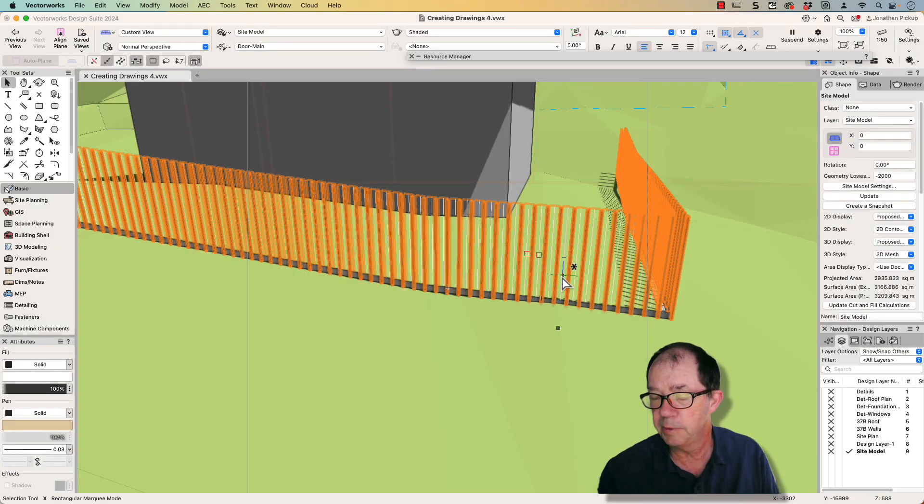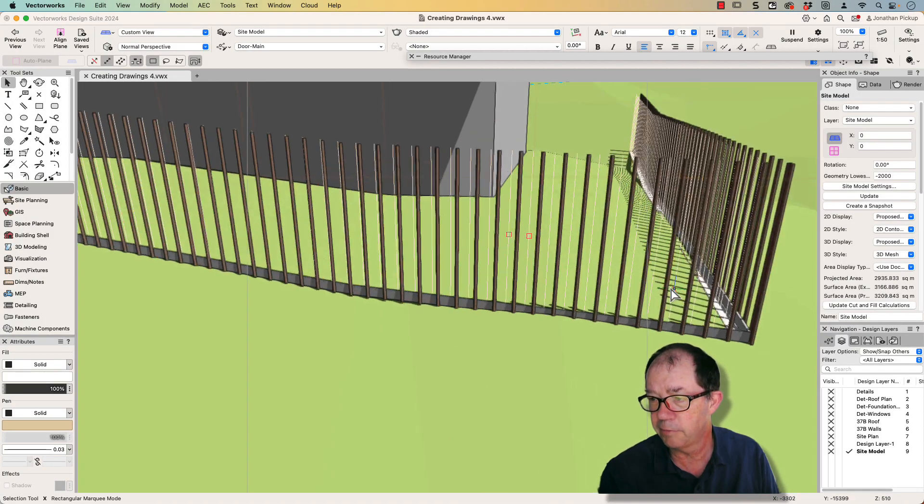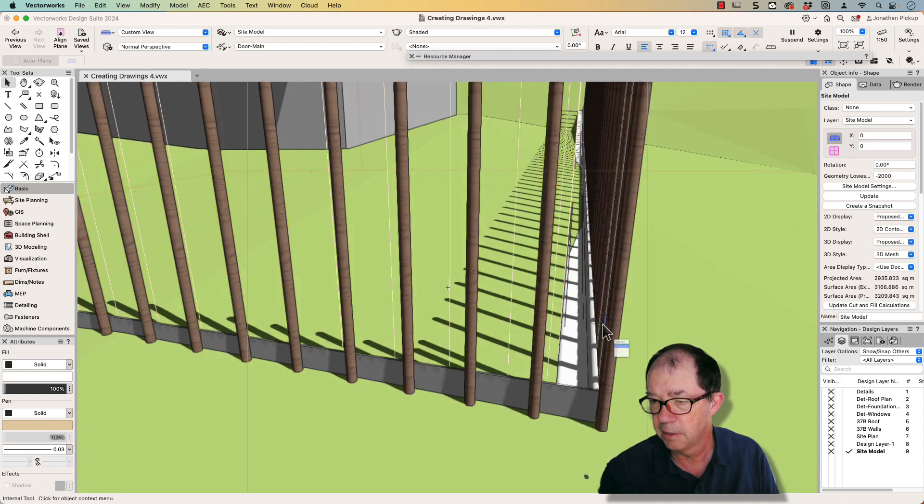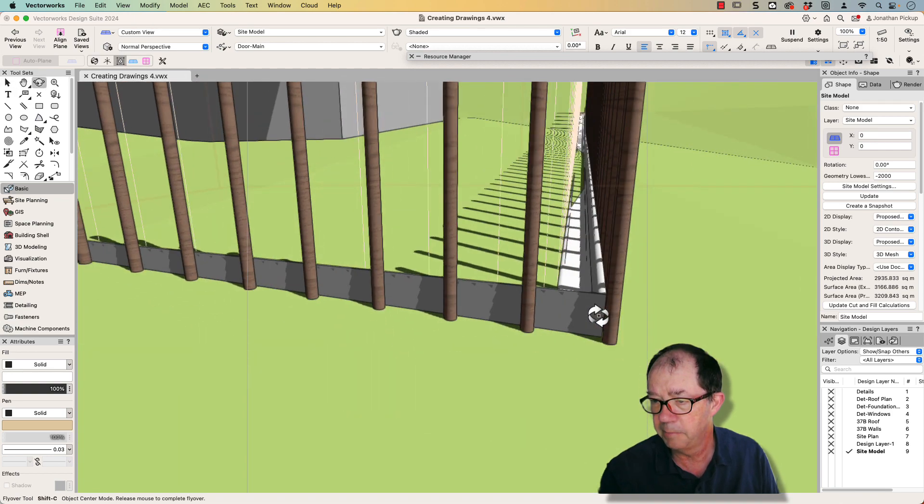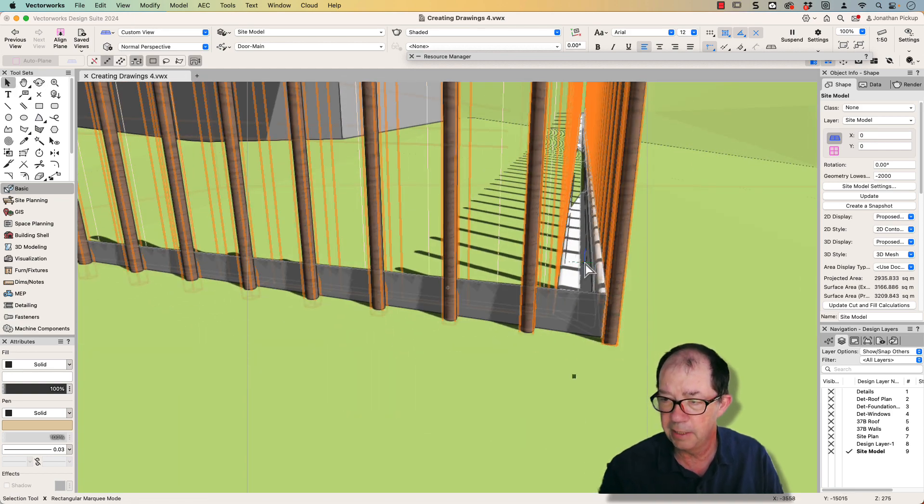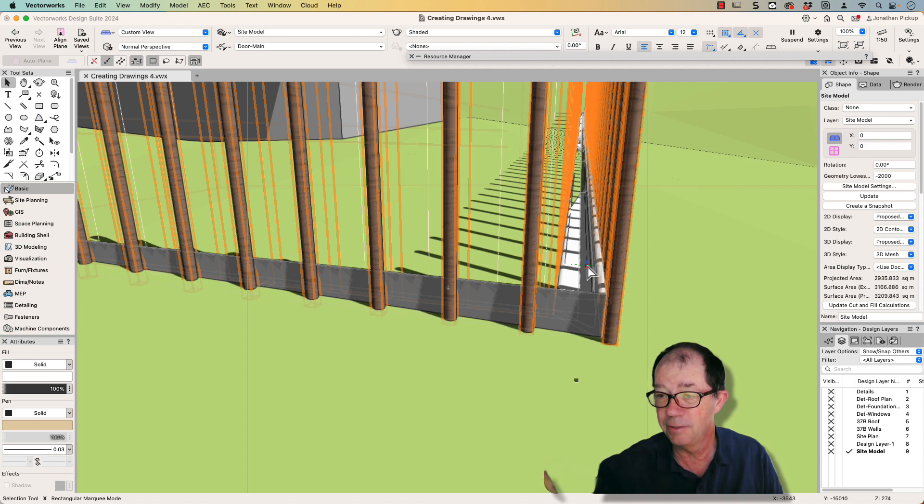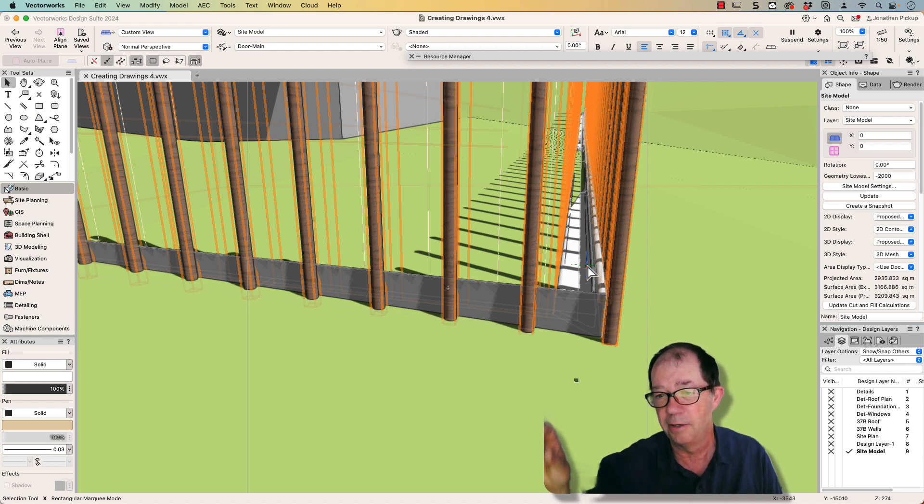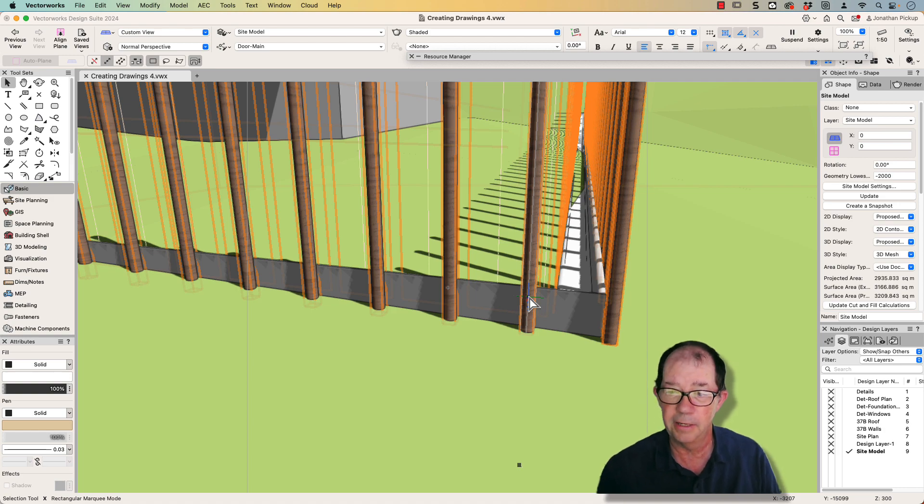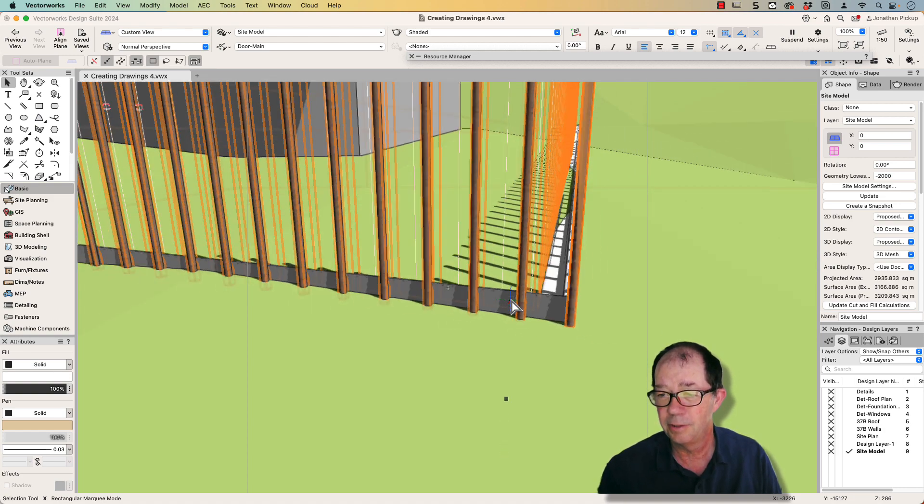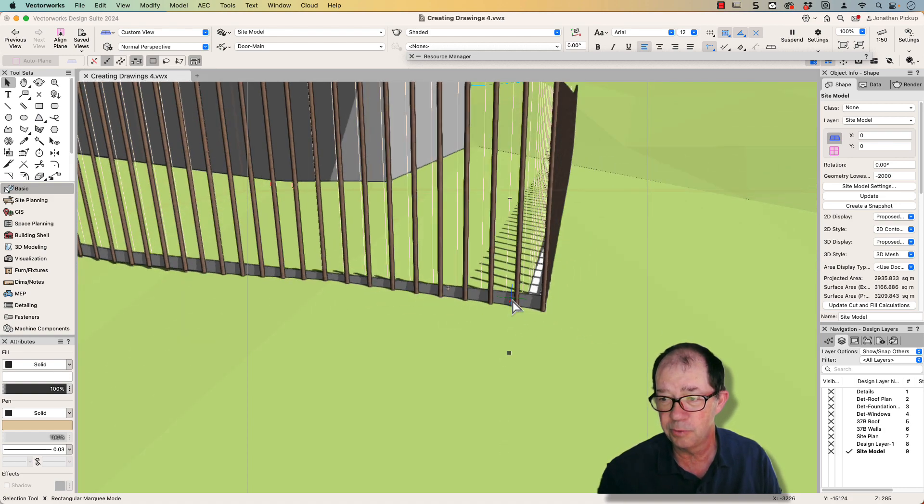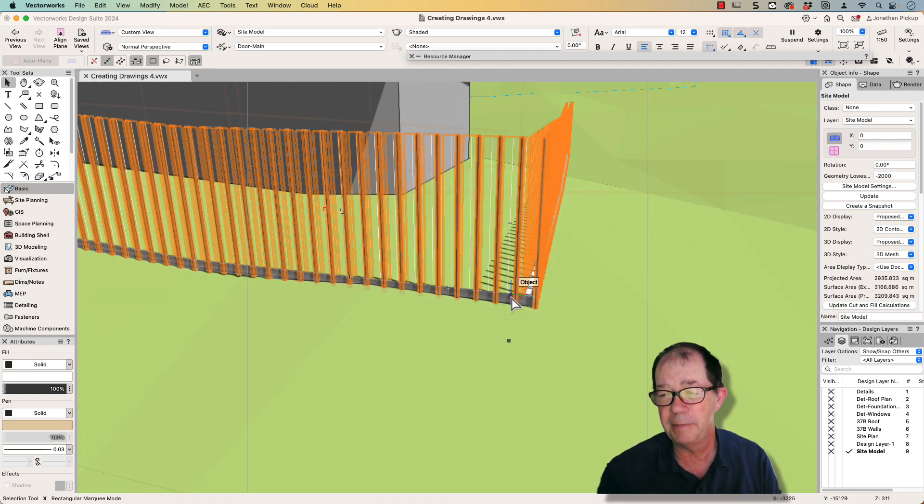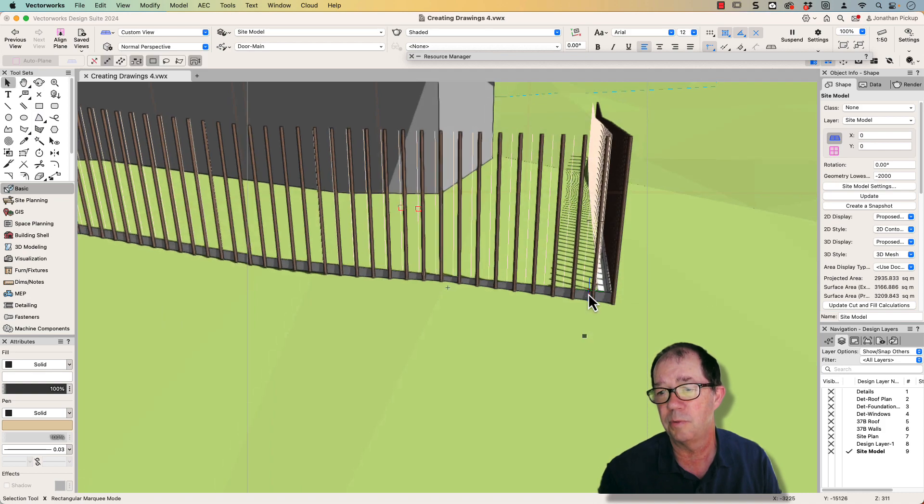Now in Vectorworks 2024, I've created a very similar fence, but this time I was able to get the bar at the bottom, the rail, exactly the right shape. It's actually an angle iron which is used to bolt down to the concrete. And these verticals are welded to that angle iron. So I was able to build this in 2024 so it exactly matches the client's requirements.